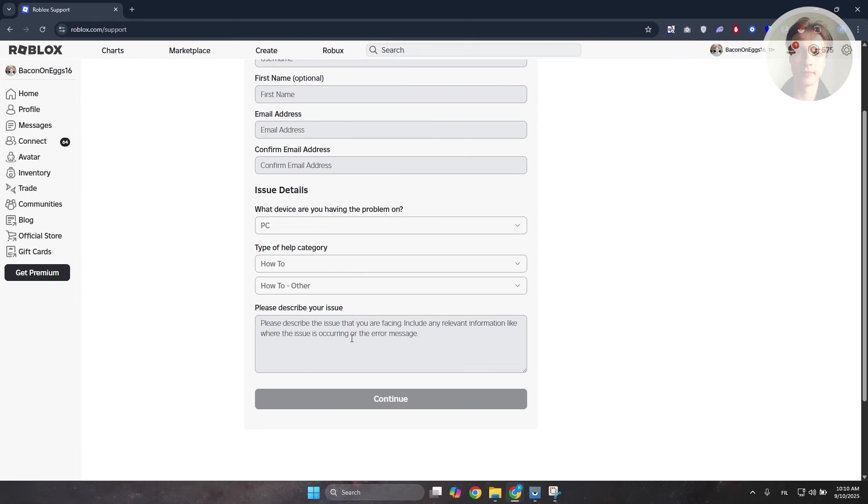From here, you can specify your problem. Explain that you're having problems using your chat features and you're getting the issue that says features are currently unavailable in your region on Roblox. Then click on continue.